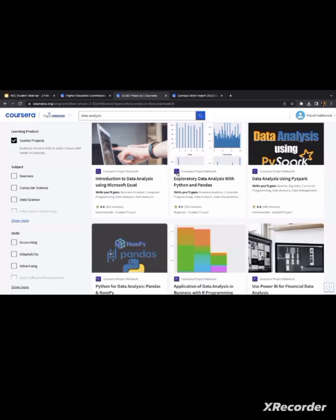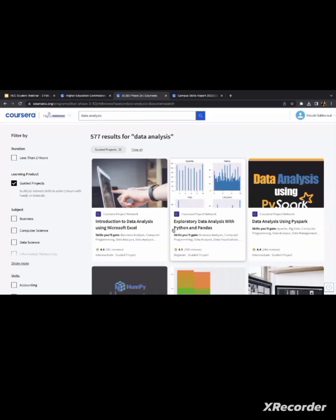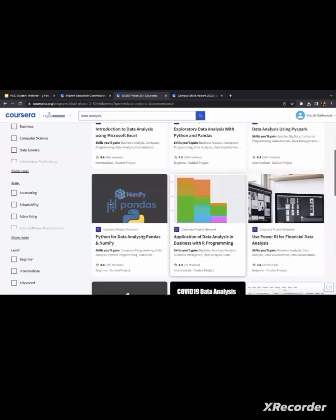So you can see how many projects are available, and if you want to filter, you can see them.